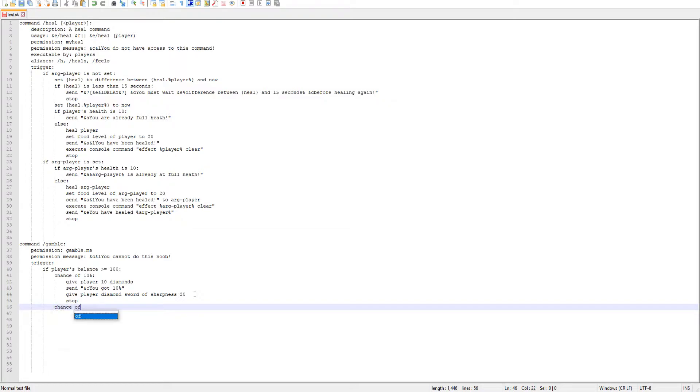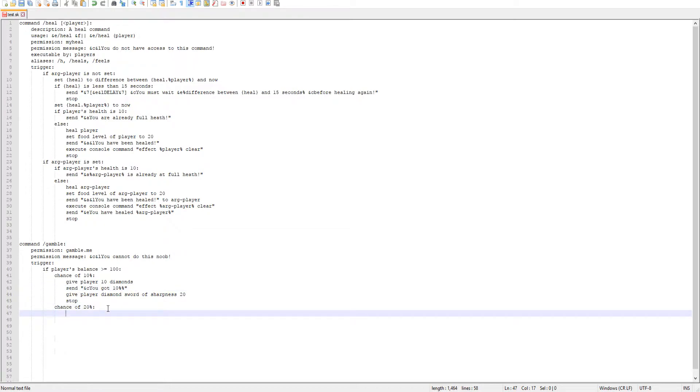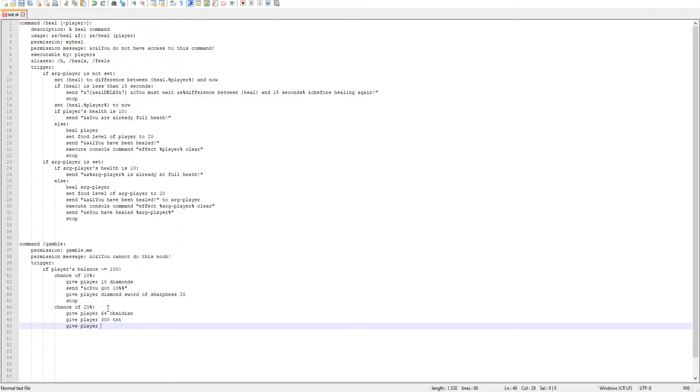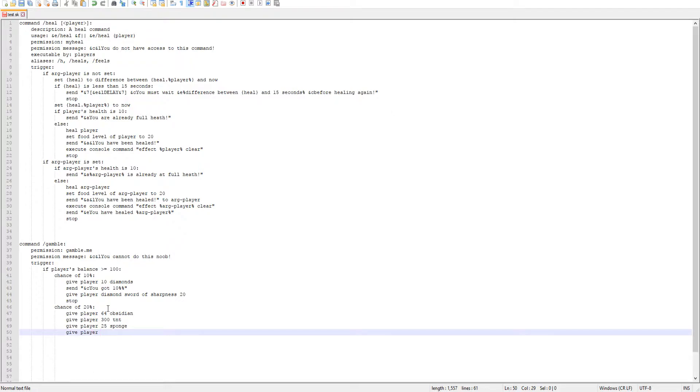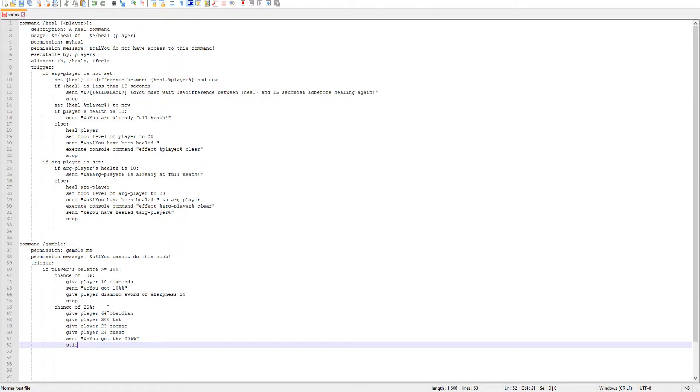So do chance of 20% now. Chance of 20% and keep in mind when the message is, you have to use percent twice if you want to use the percent sign in a message. So just keep that in mind. And then 20% we'll give player 64 obsidian. And then we'll give them 300 TNT because why not? And then give player 25 sponges. And we'll also give the player 24 chests. And then we'll also send a message saying you got the 20%. Go ahead and end that off. And then we can go ahead and stop that code as well.